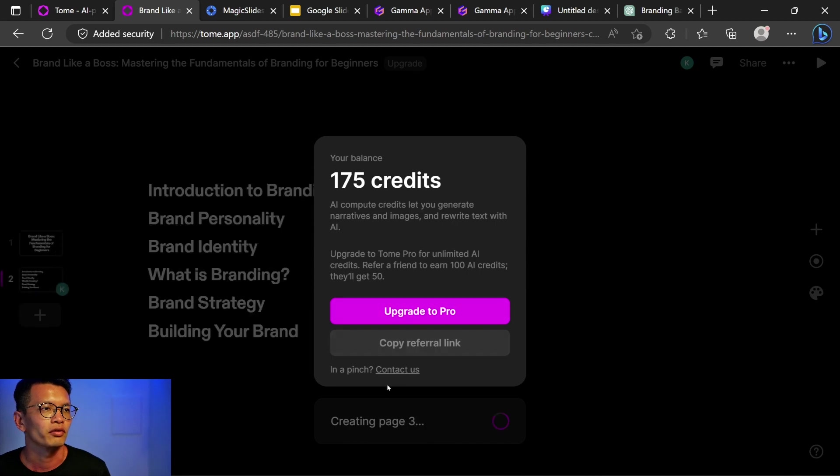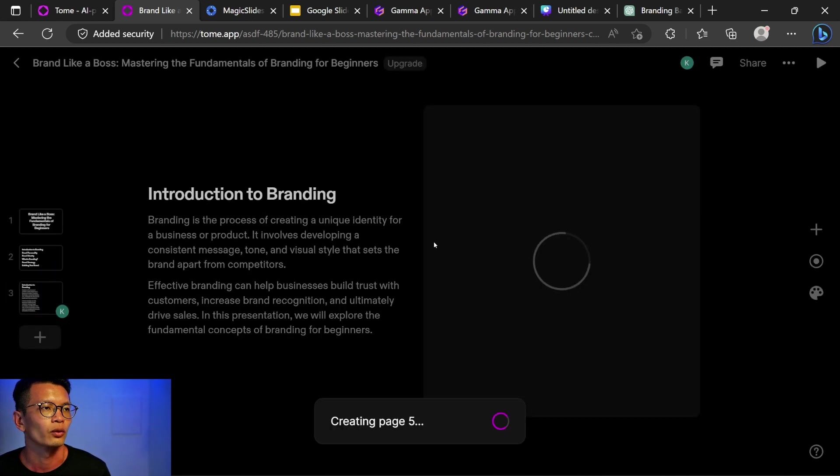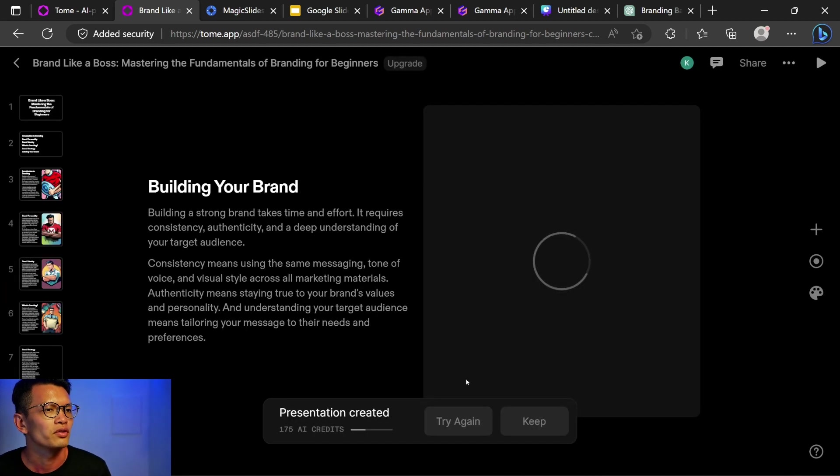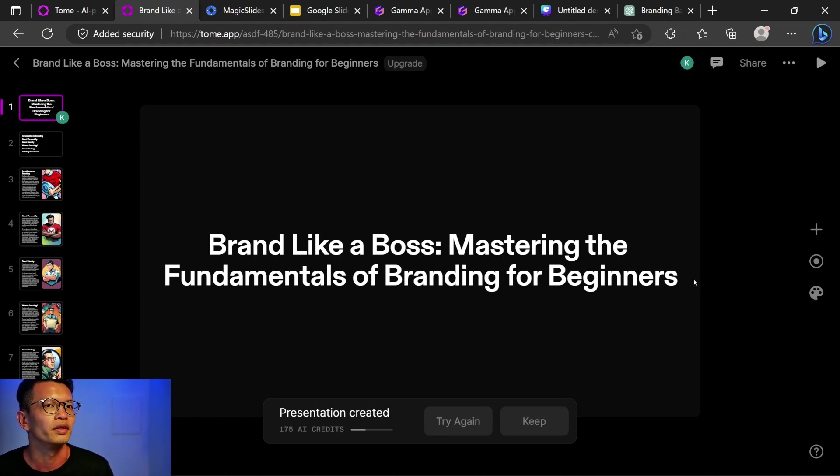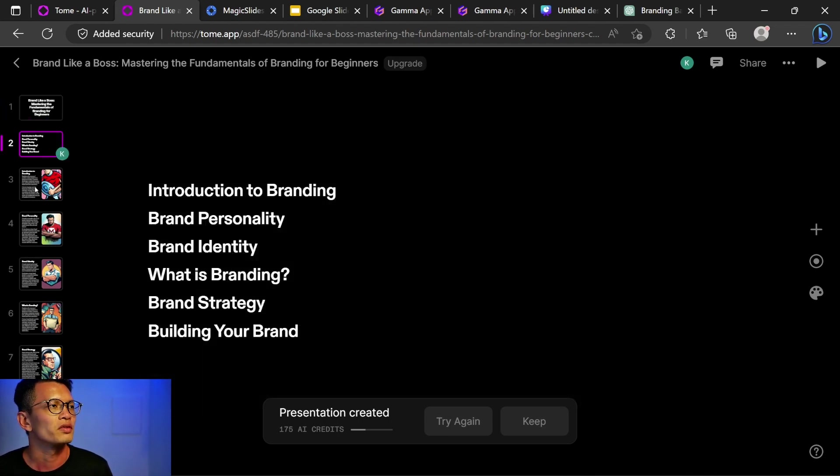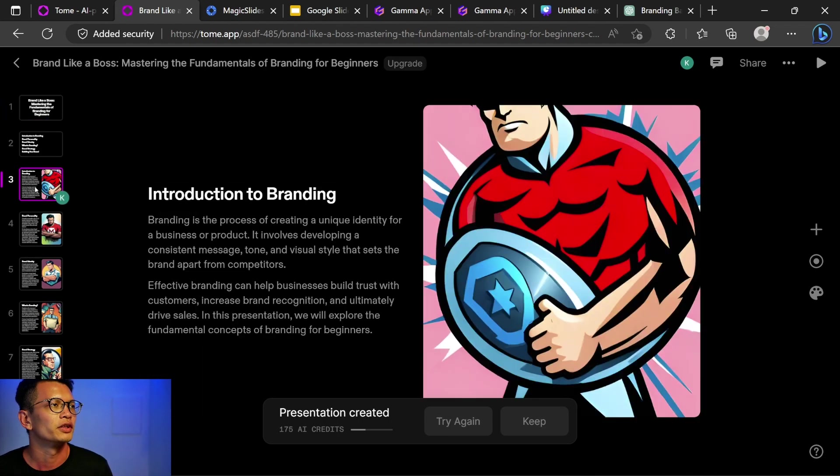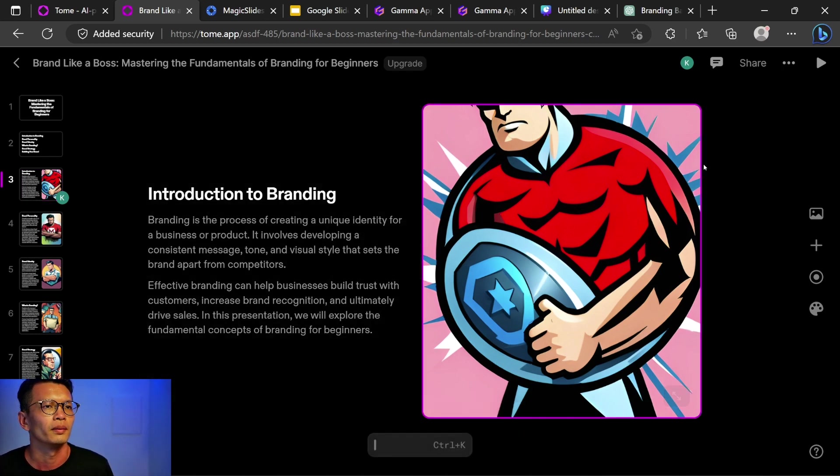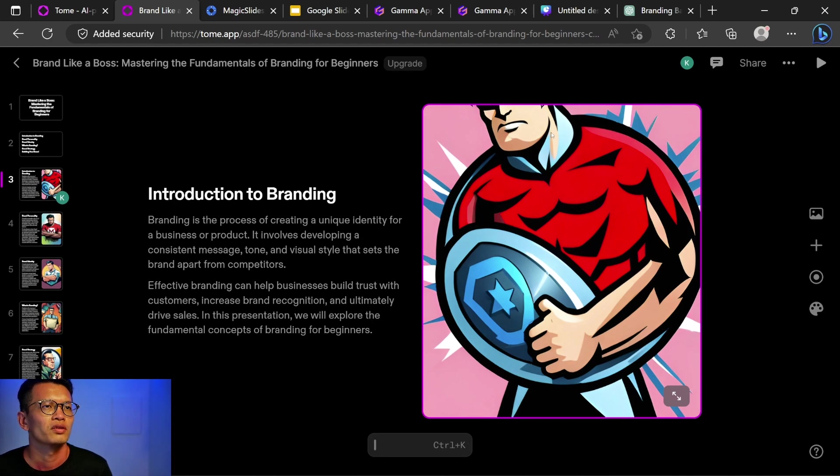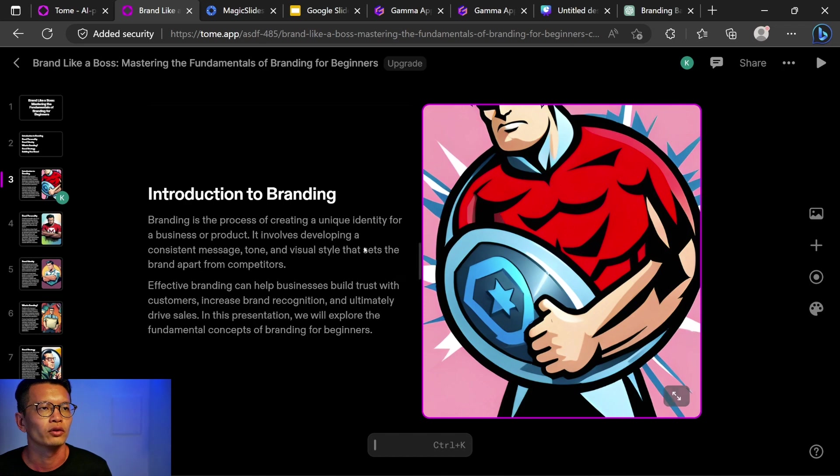I have 175 credits. Okay, just click away and right now it's generating brand like a boss, mastering the fundamentals of branding for beginners. This is the contents page. Introduction to branding and I'm pretty sure this is an AI-generated image. It looks kind of weird. Actually, you see this circle coming through and this hand doesn't seem that well drawn.